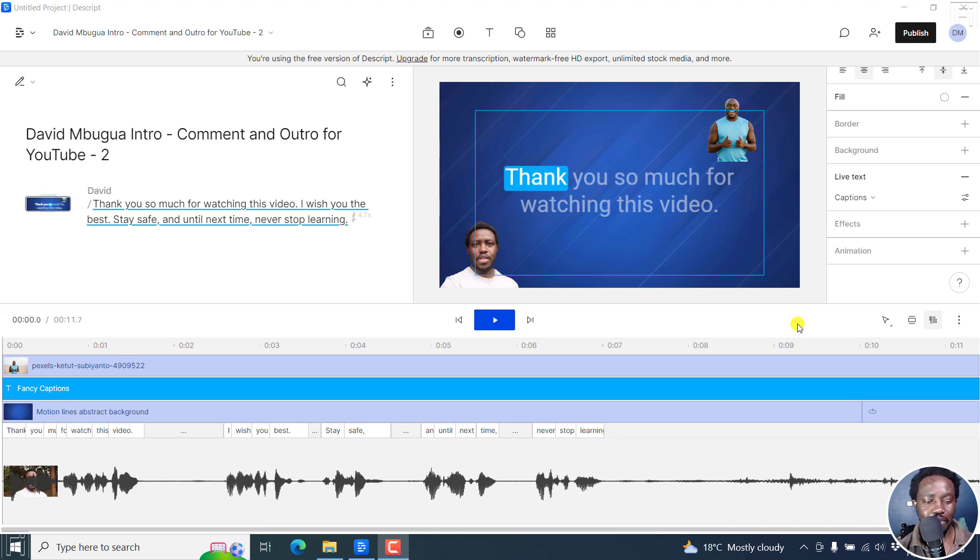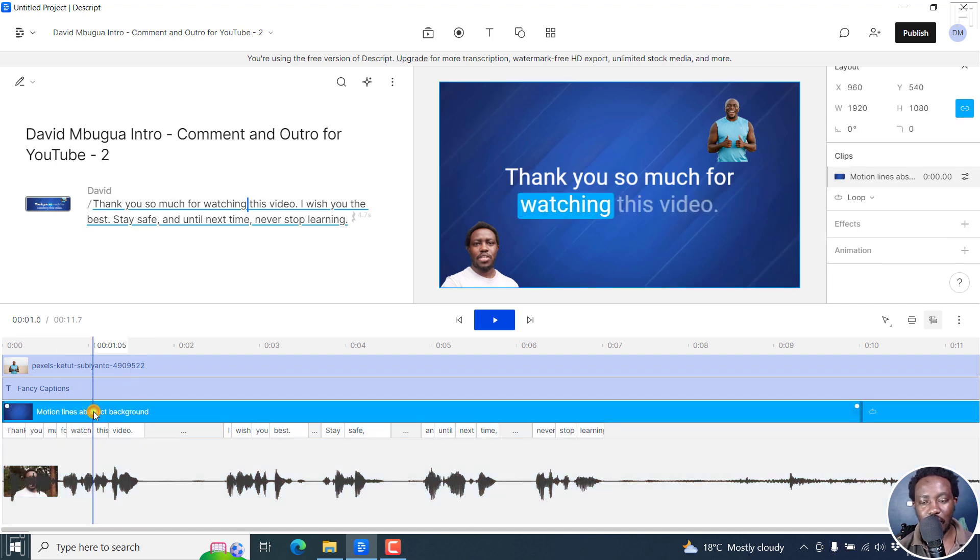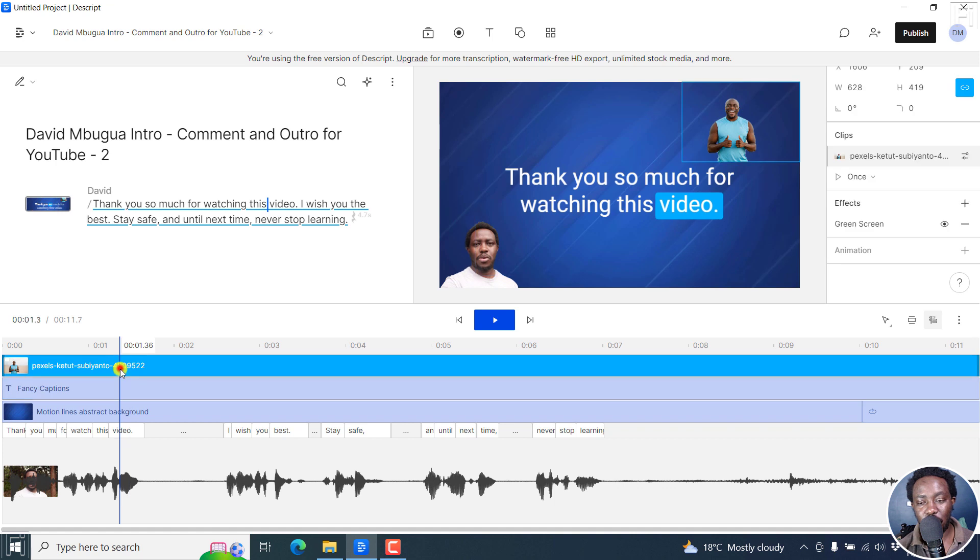Now, I've got some media here and this is my video and some audio. We've got a background, we've got some fancy captions, and we've got an image.